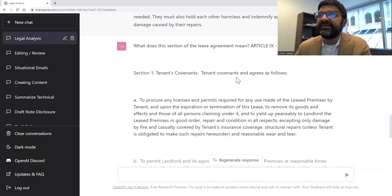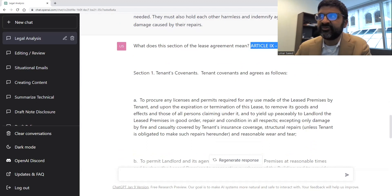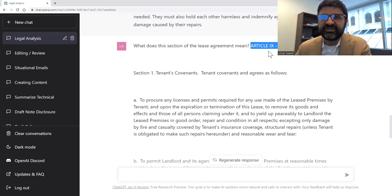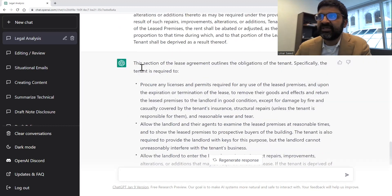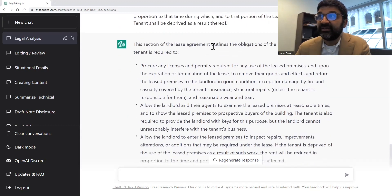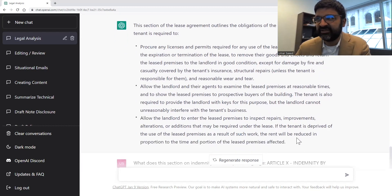If you give it bite-sized sections, it'll give you focused responses. This often happens in different contexts — as we specialize, we know a lot of the language, but in case you encounter something unfamiliar, like 'tenant's covenant' — what does that mean? You copy and paste it in plain language and it'll give you an answer. It outlines the obligations of the tenant, giving you concise bullet points of exactly what your obligations are under the agreement.